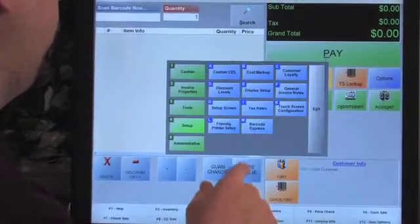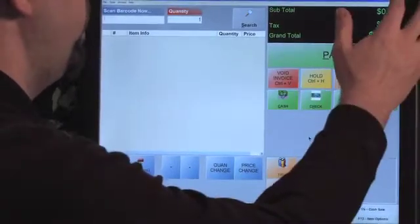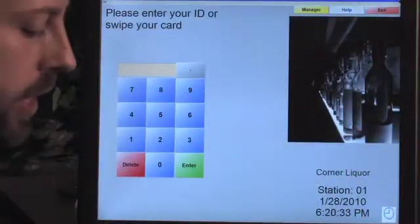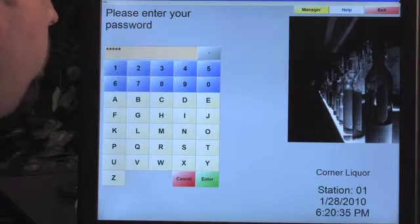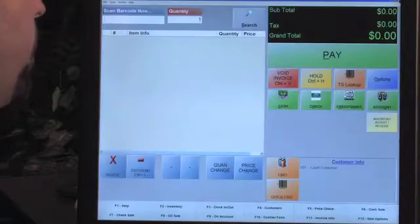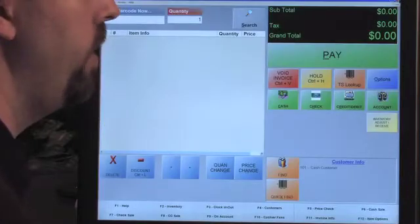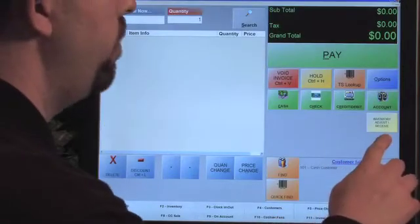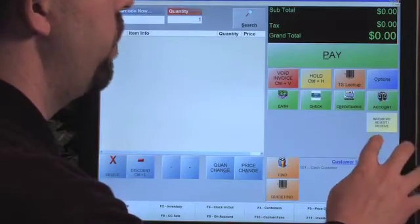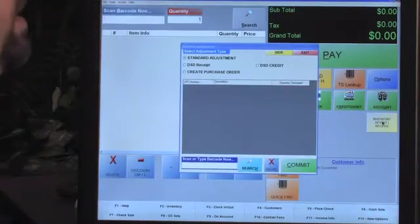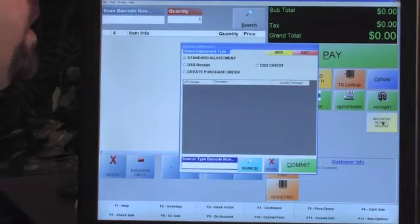That checkbox is the third one down on the list. I'm going to select that and click Update. Like other touchscreen changes, this does require you to log out and log back in. When you do that, you'll see a new button on the screen: Inventory Adjust Receive.